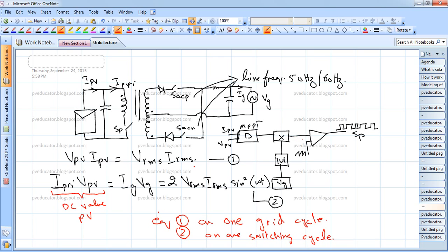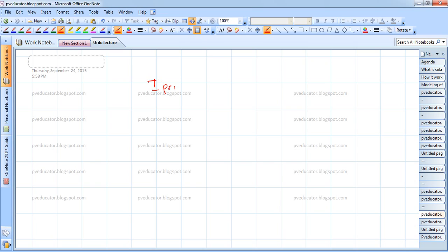Equation 1 represents power balance over one grid cycle assuming lossless devices, and equation 2 represents power balance over one switching cycle. Because these two equations operate on different timescales, they don't directly match. Therefore, we use a decoupling capacitor to cater for the power difference between these two quantities. Based on converter operating waveforms, we can derive that I_primary equals D²·V_PV divided by 2·L_m·f_s.